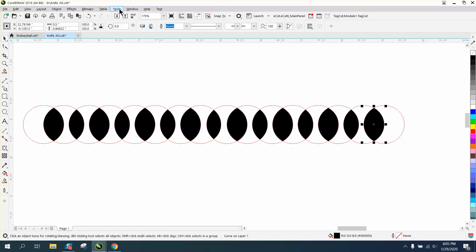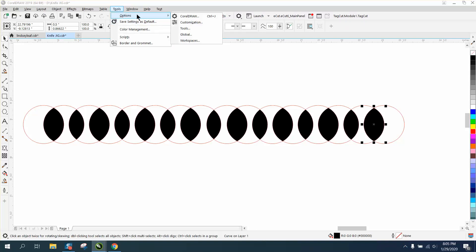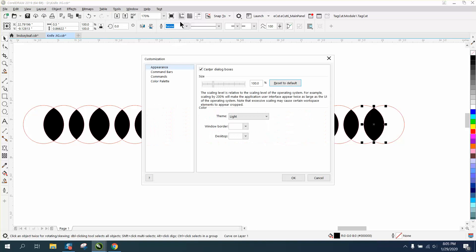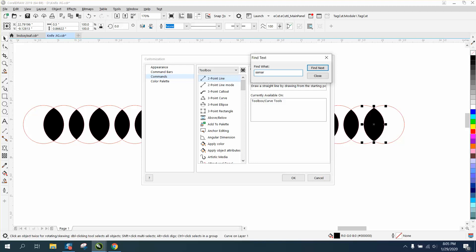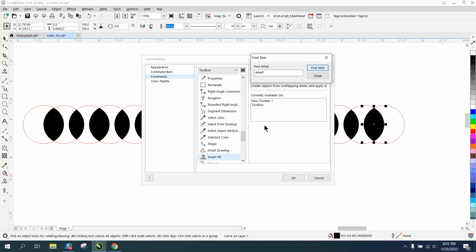So all I did was go to Tools, Options, Customization, Commands, and I searched right here for smart. I didn't even have to type in fill, I just did smart. Find next, there's your SmartFill.